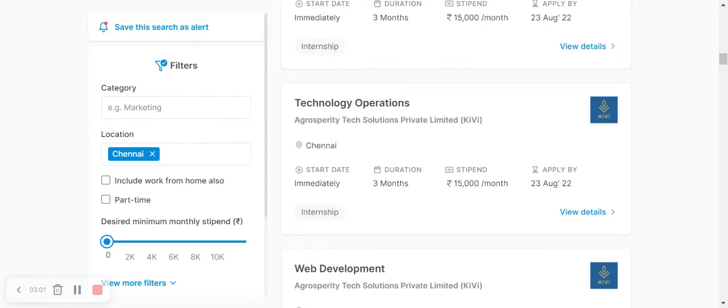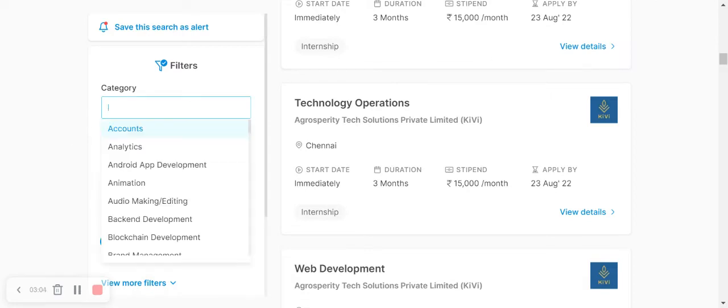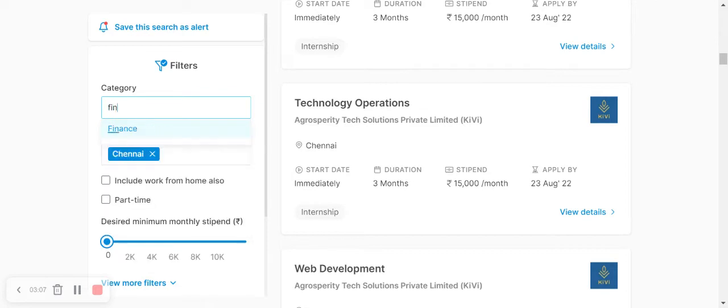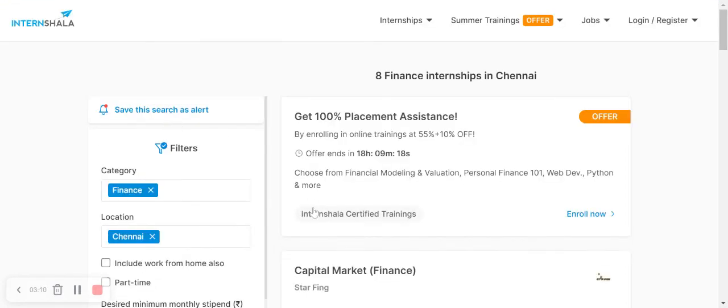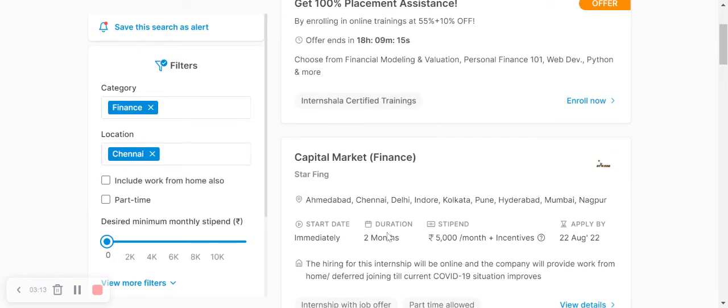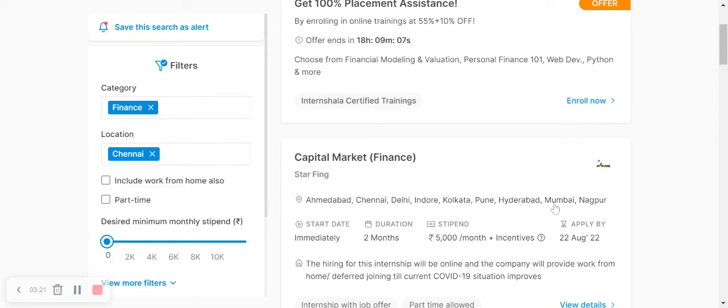You can check out different categories. You can type in finance. If you look at this location in Chennai, like capital market finance, there are openings in Chennai, Ahmedabad, Delhi, Indore, Kolkata, Pune, Hyderabad, Mumbai, and Nagpur.